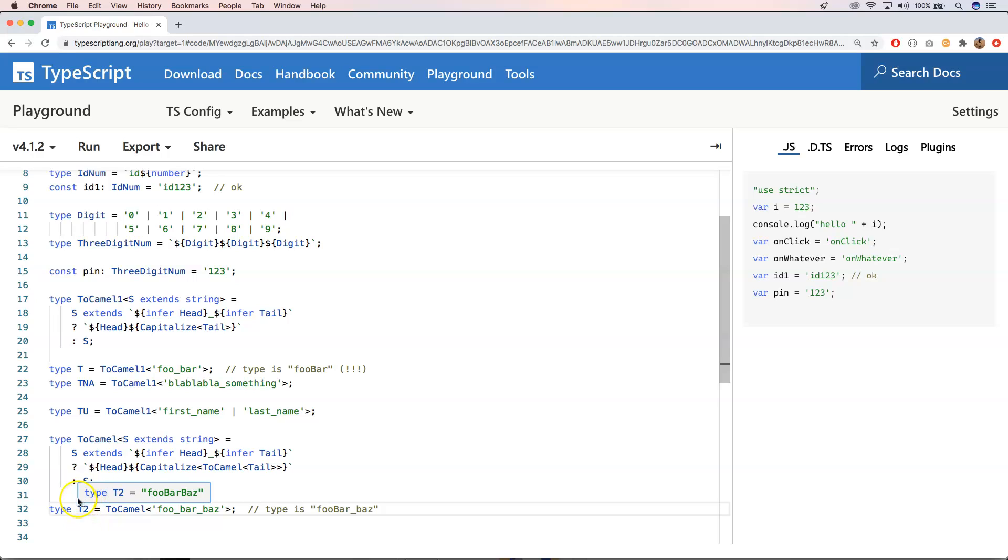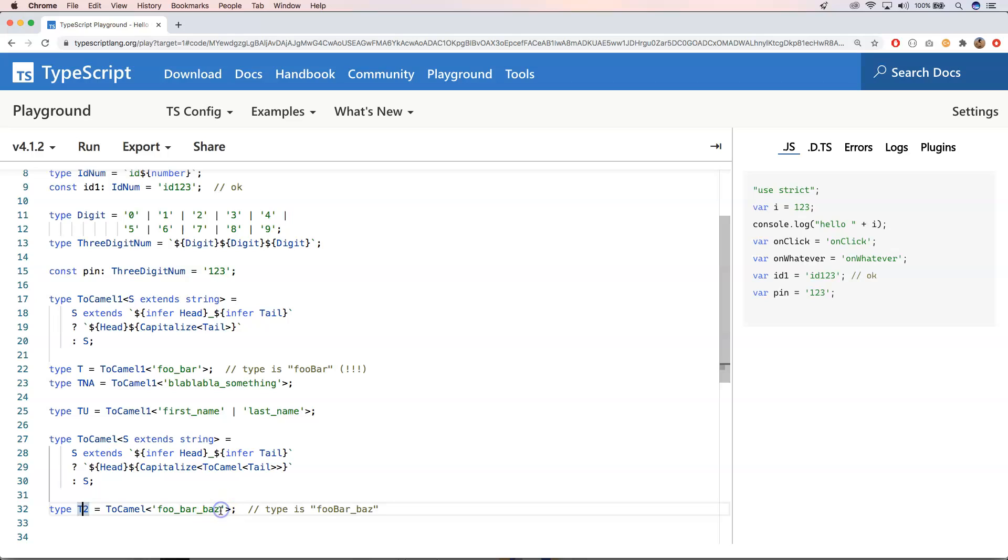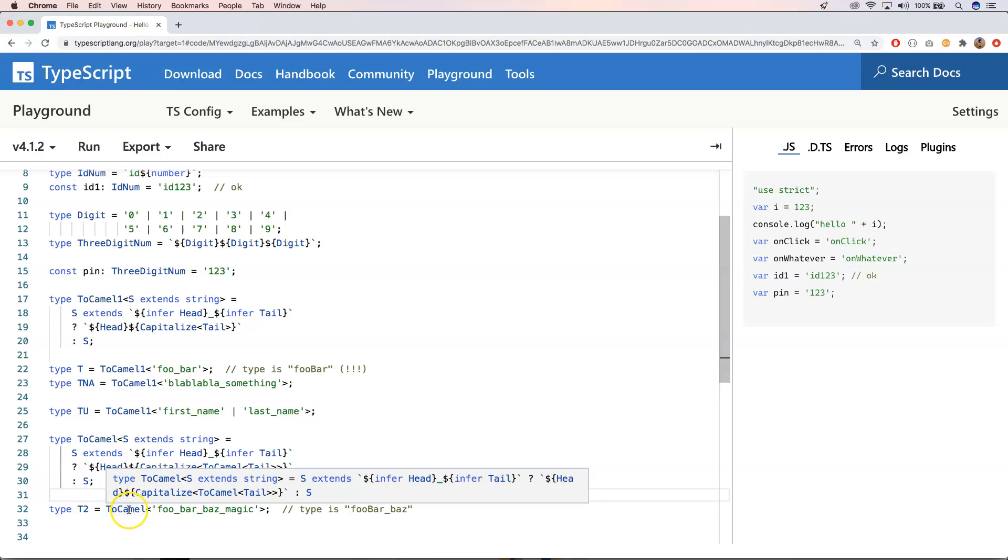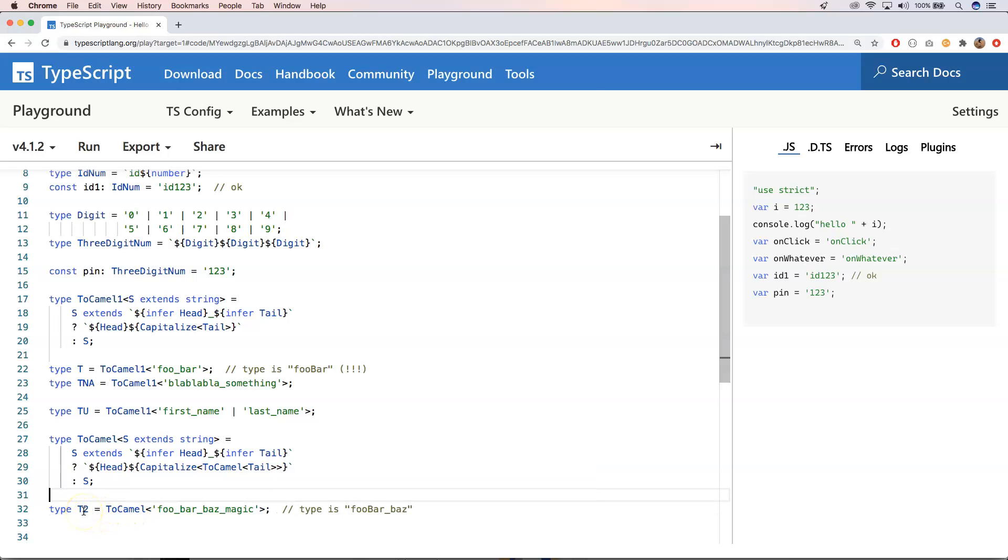So if you put again here an underscore for this one magic, then you will see that it also works. So this is really crazy stuff.